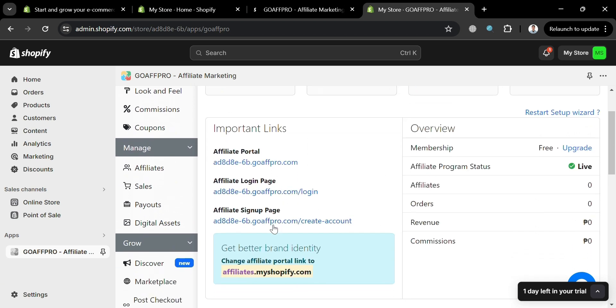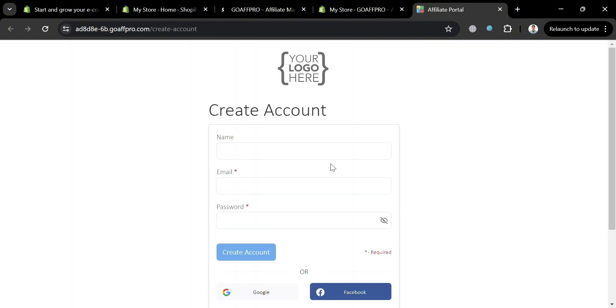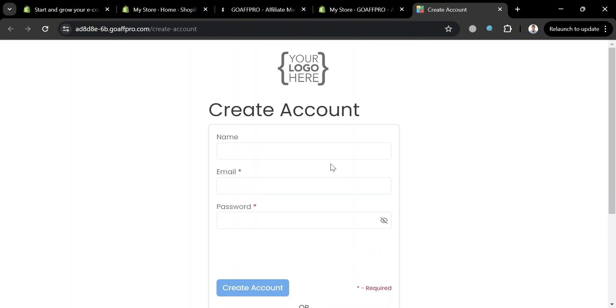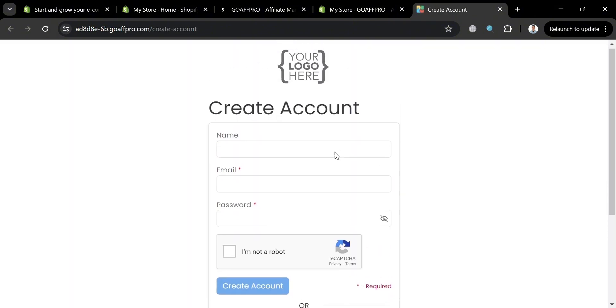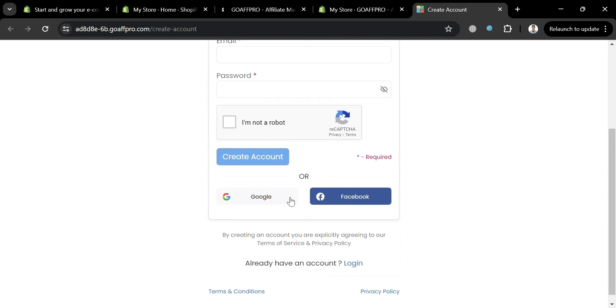Now going back to our dashboard, under important links by clicking affiliate signup page, we will be directed to this page. And to create an account, just fill out all of the required information, including the name, email, and password. Or alternatively, you could also sign in or sign up using your Google account or Facebook account. In this case, I'm going to choose to use my Google account.